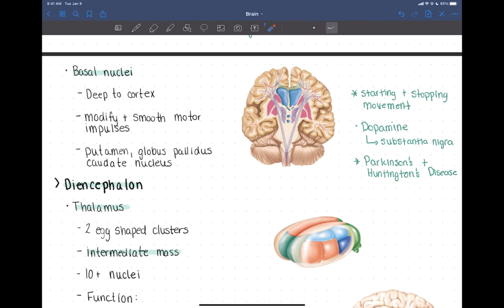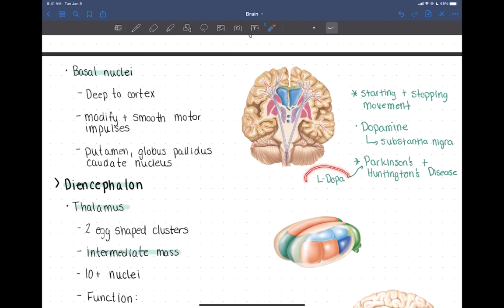That's why one treatment, especially for Parkinson's, is giving dopamine. You can give somebody with Parkinson's something called L-DOPA — a medication form of dopamine specially designed to be able to cross the blood-brain barrier. That helps smooth out some of those movements.